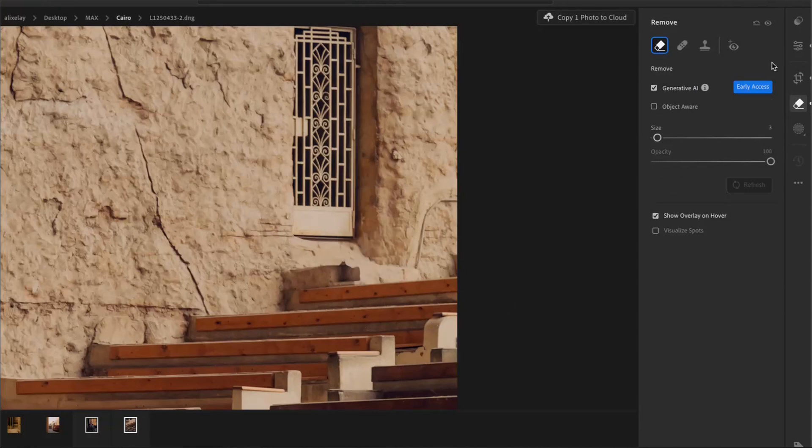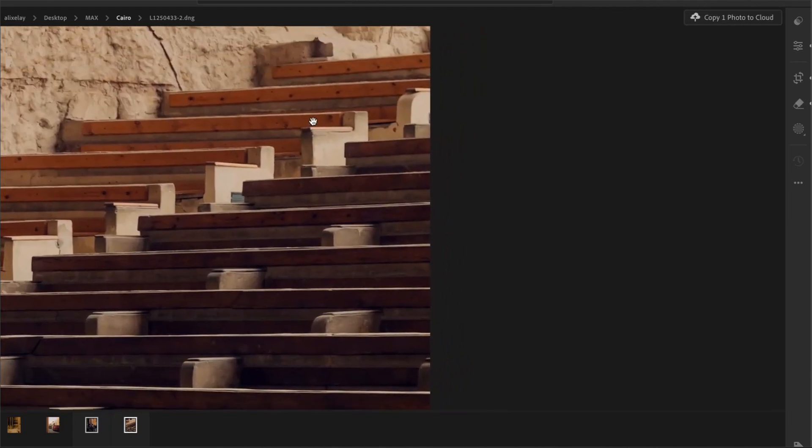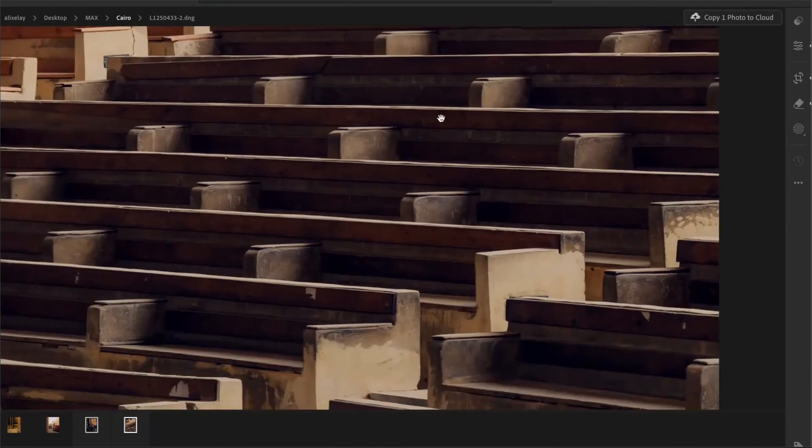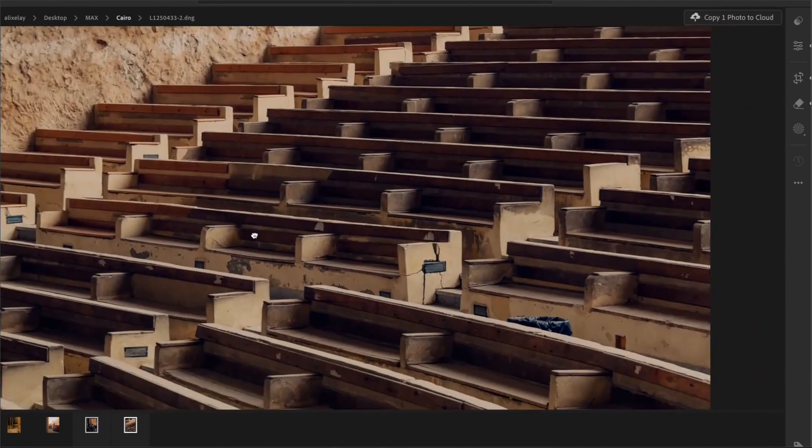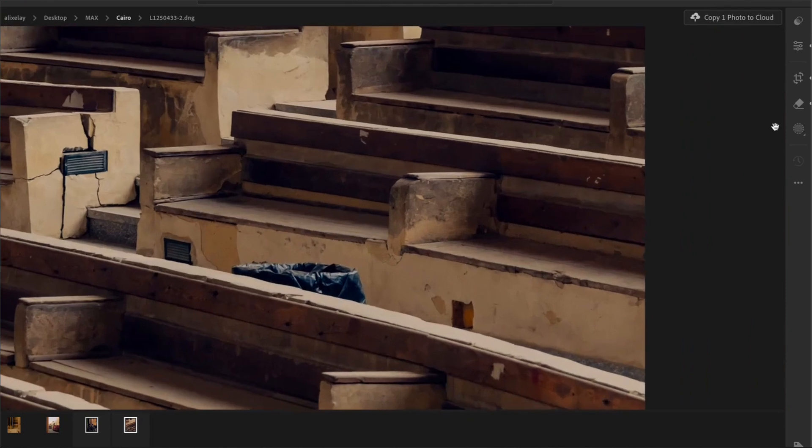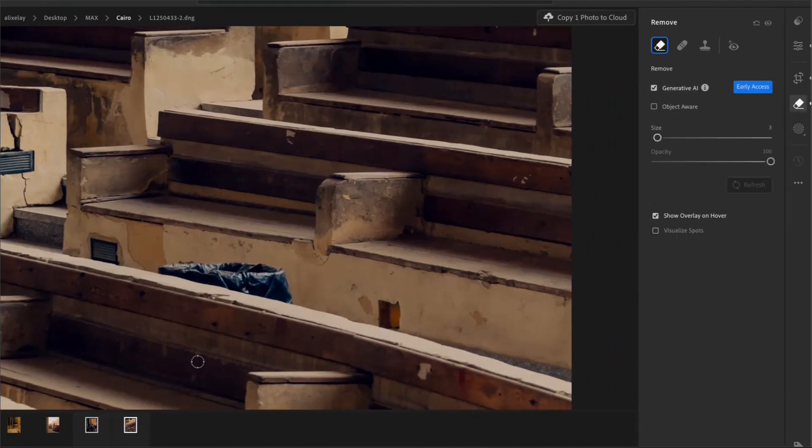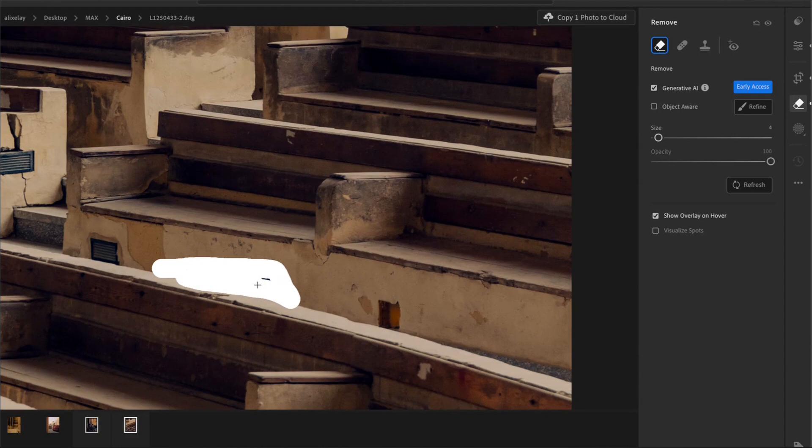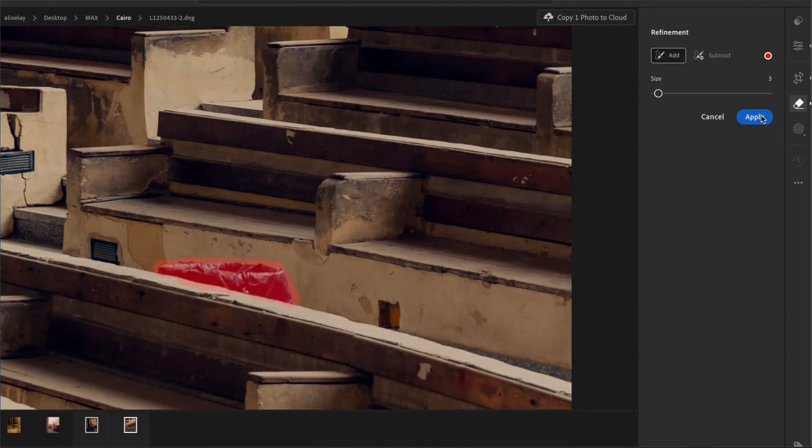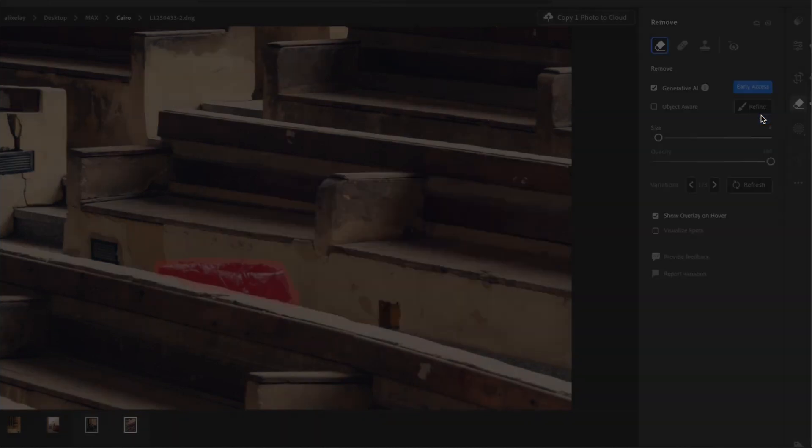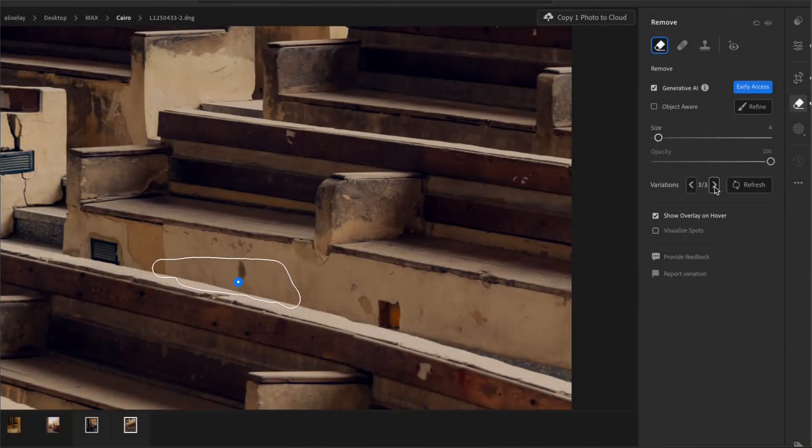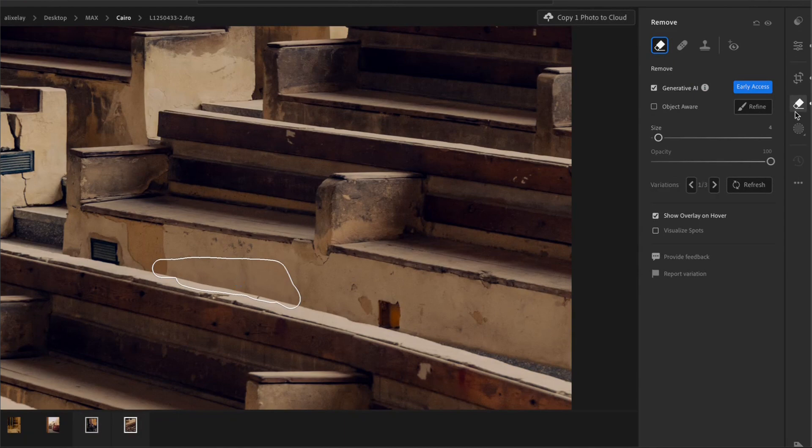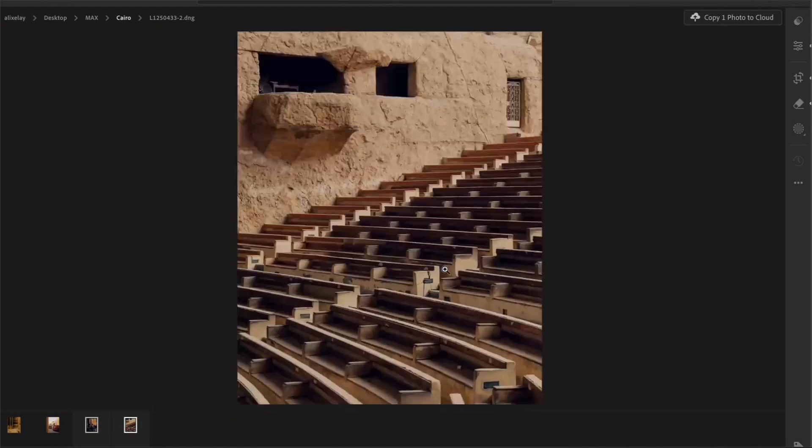There might be another one down here that we might want to remove. And we would do exactly the same thing. Just brush it in and click apply and let it run. So that's looking good for me. And I'm happy with this.